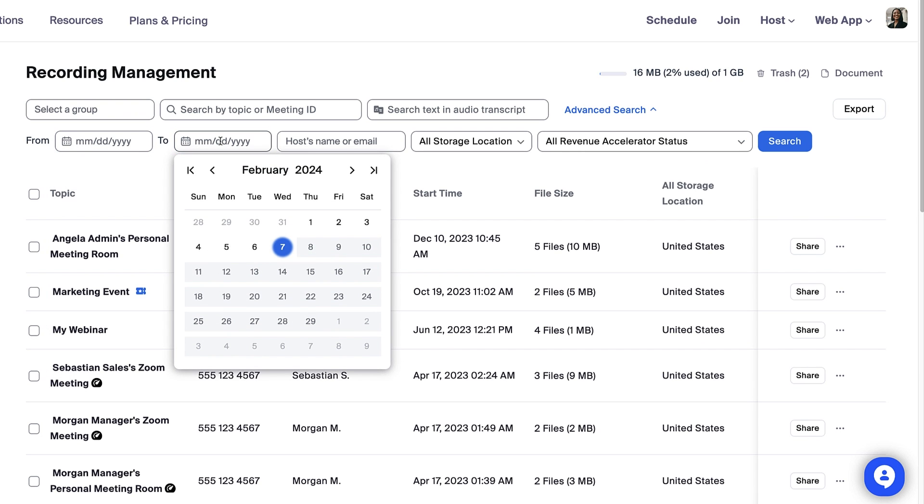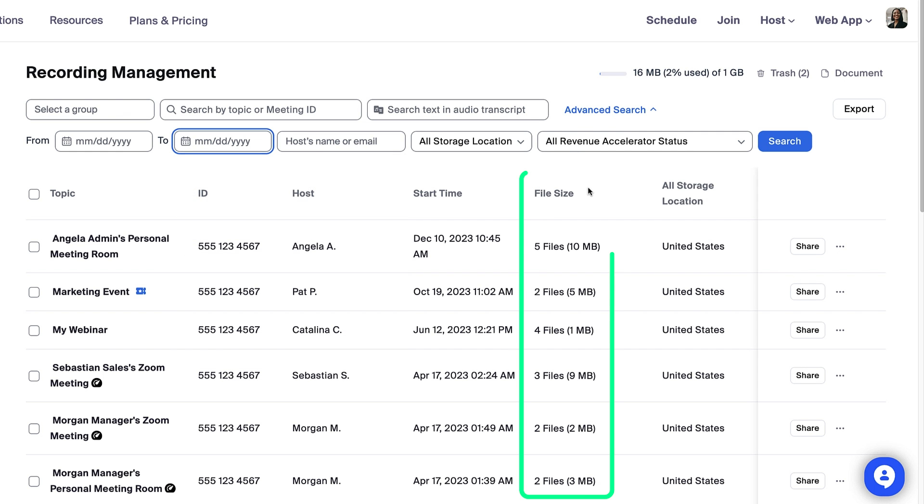Or you might identify and manage the largest recordings on the account by examining the file size column.